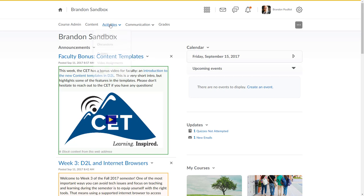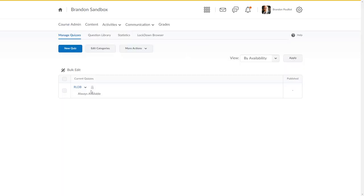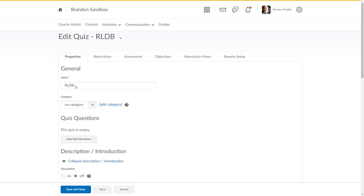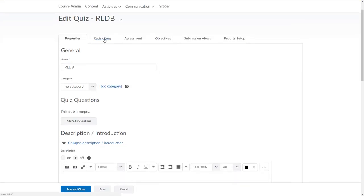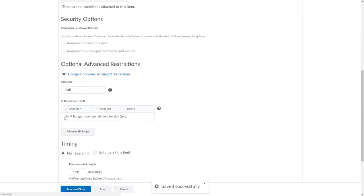I've gone into my course and I'm going to go to a quiz. You can see that I've got RLDB—Respondus Lockdown Browser—a quiz that has a password attached to it. I can even get rid of that password if I want by editing the quiz, going into restrictions, and pulling that password off.